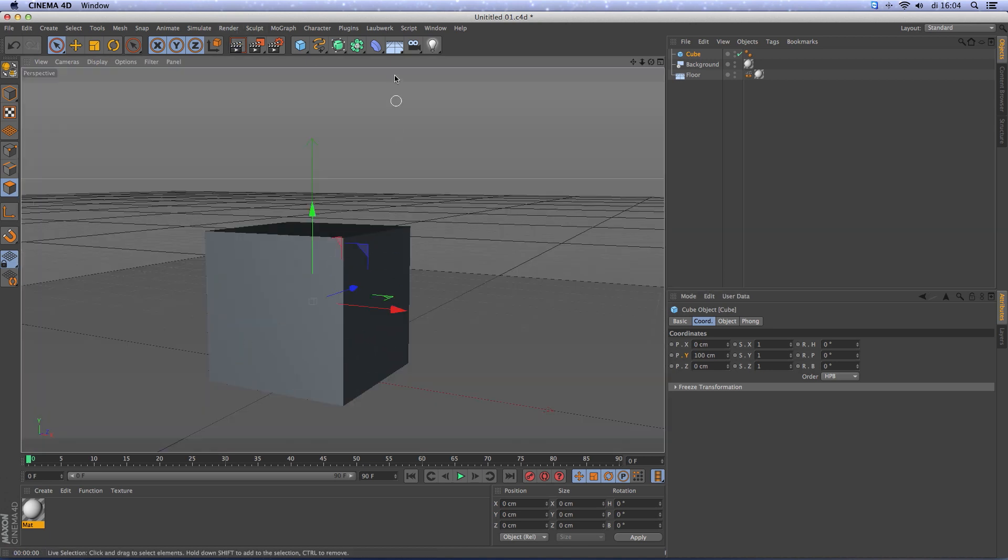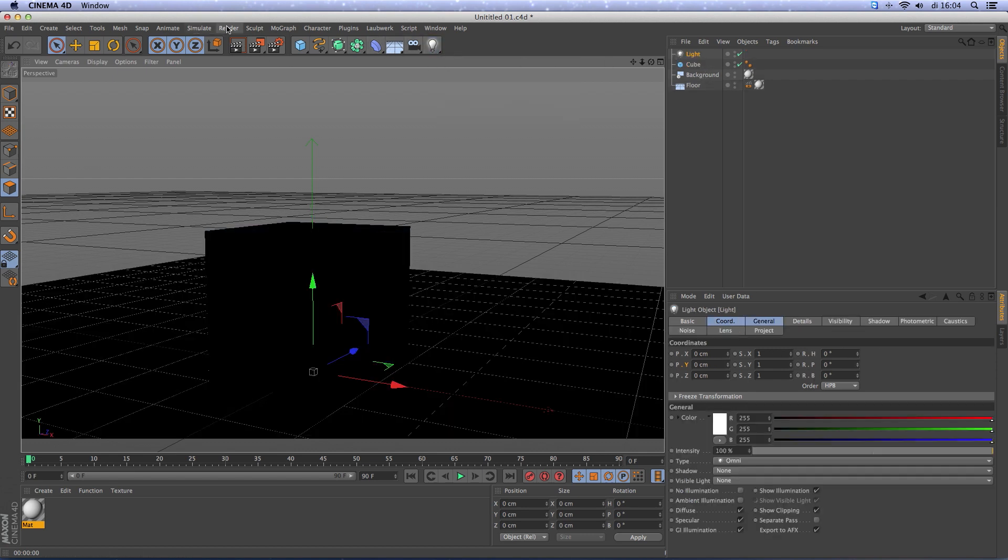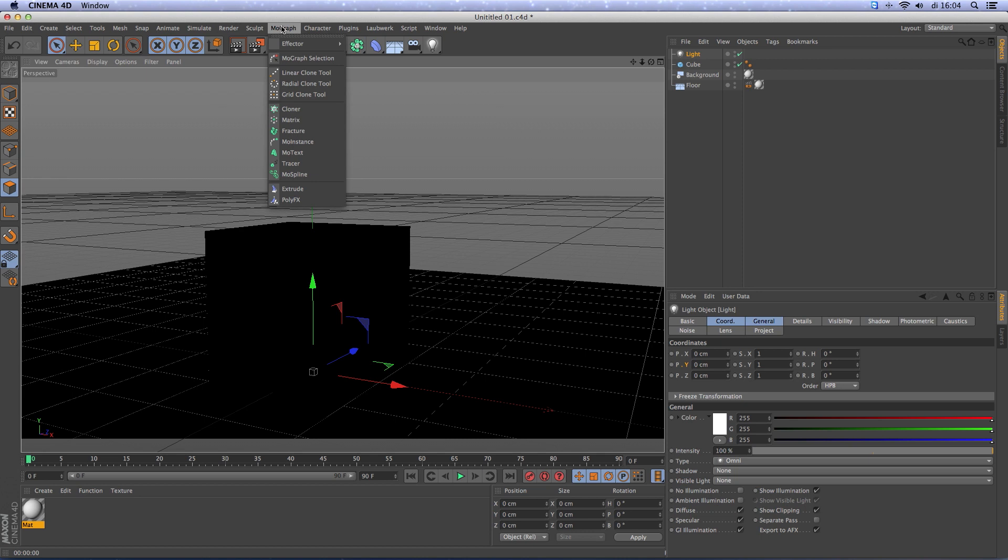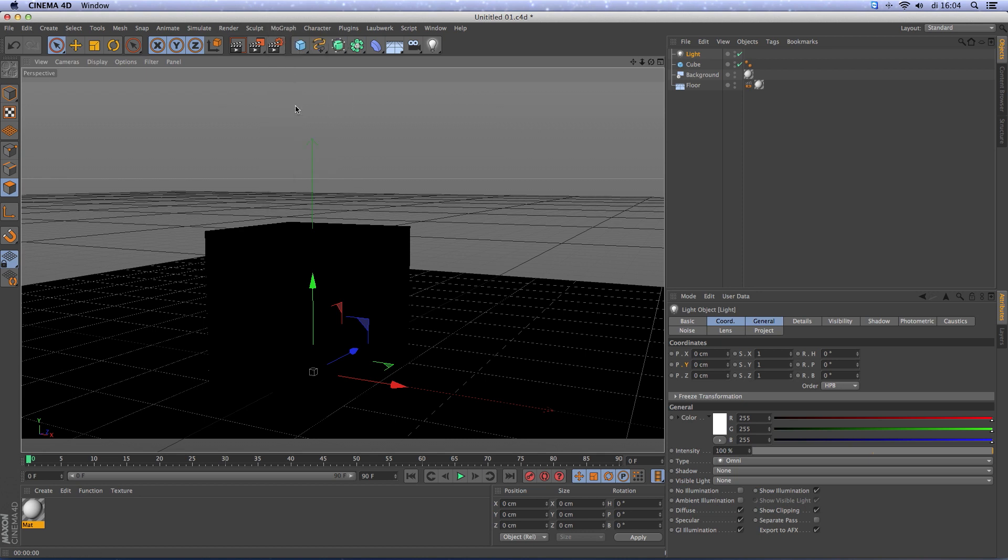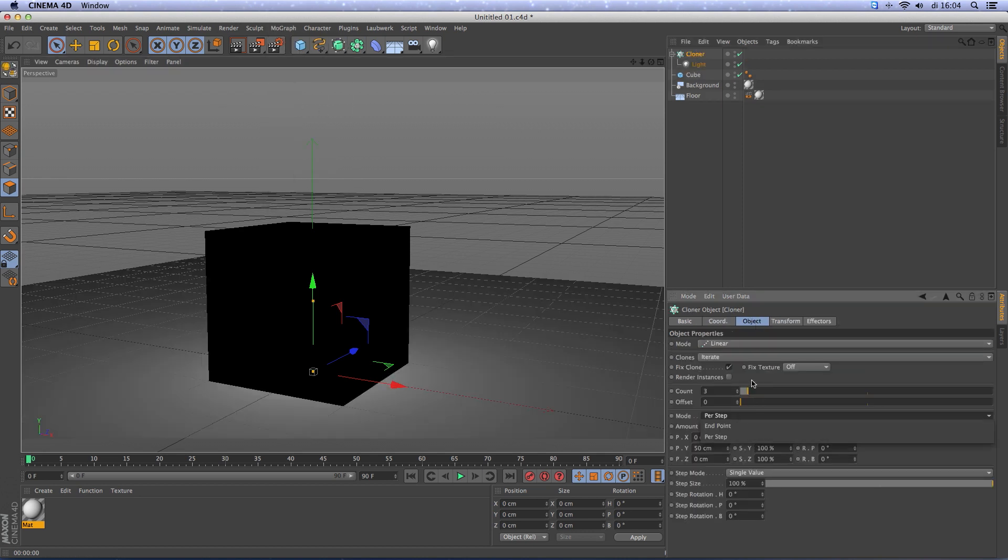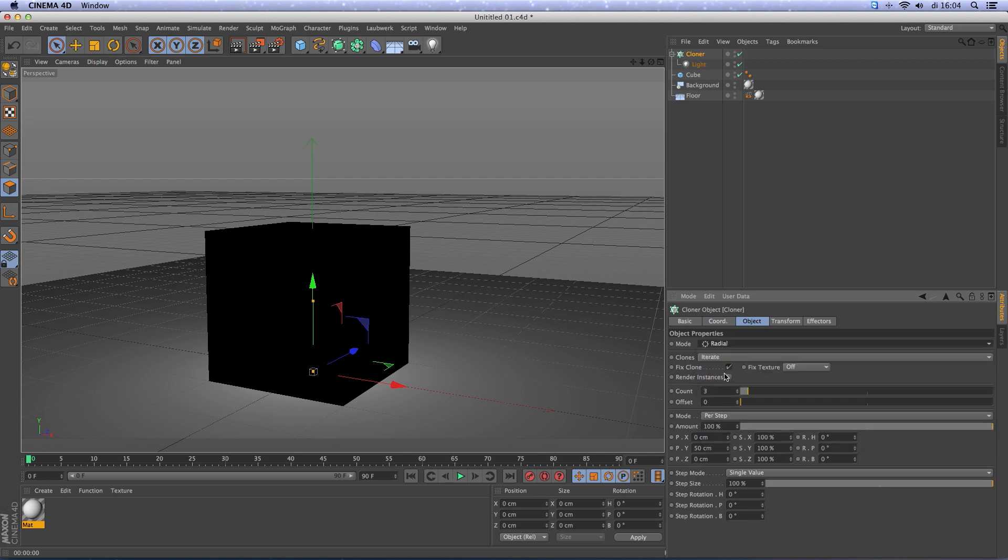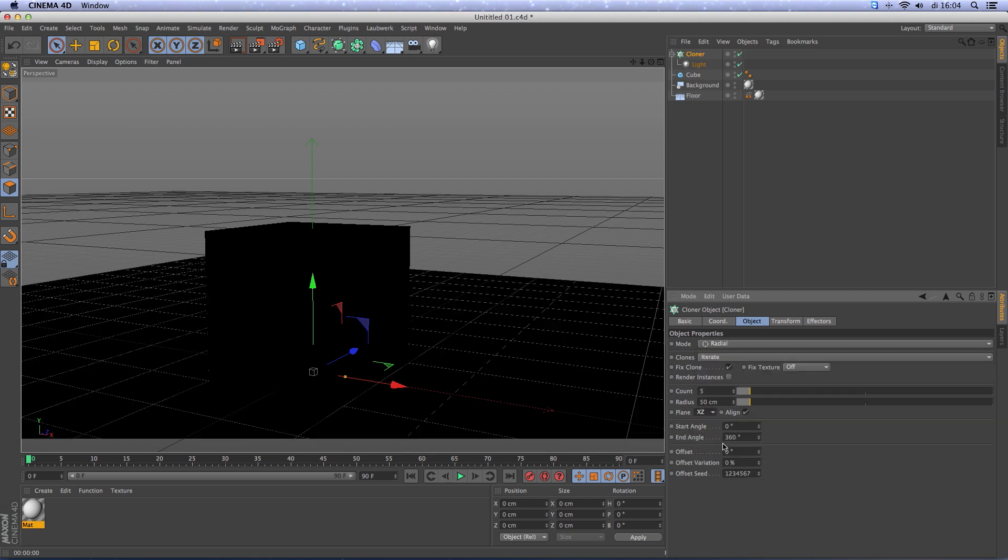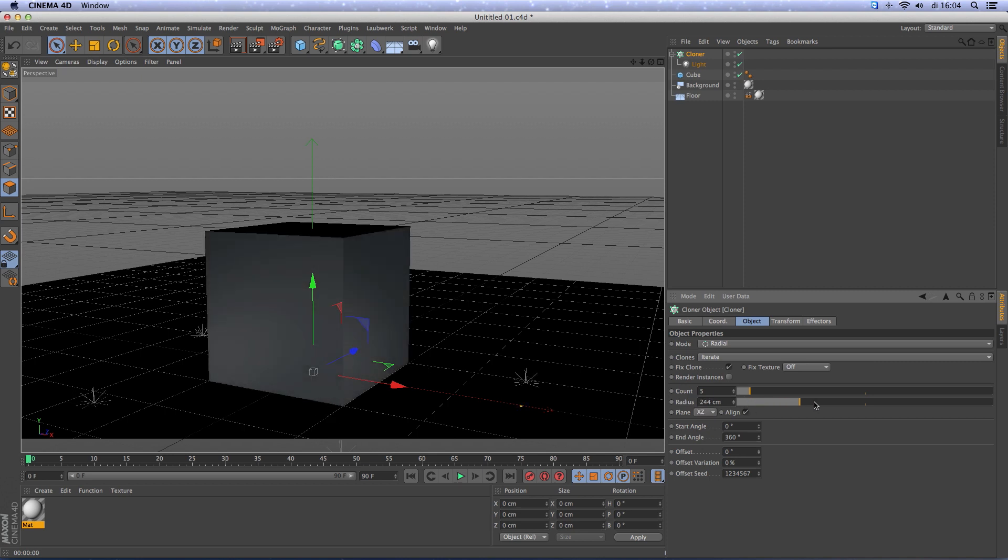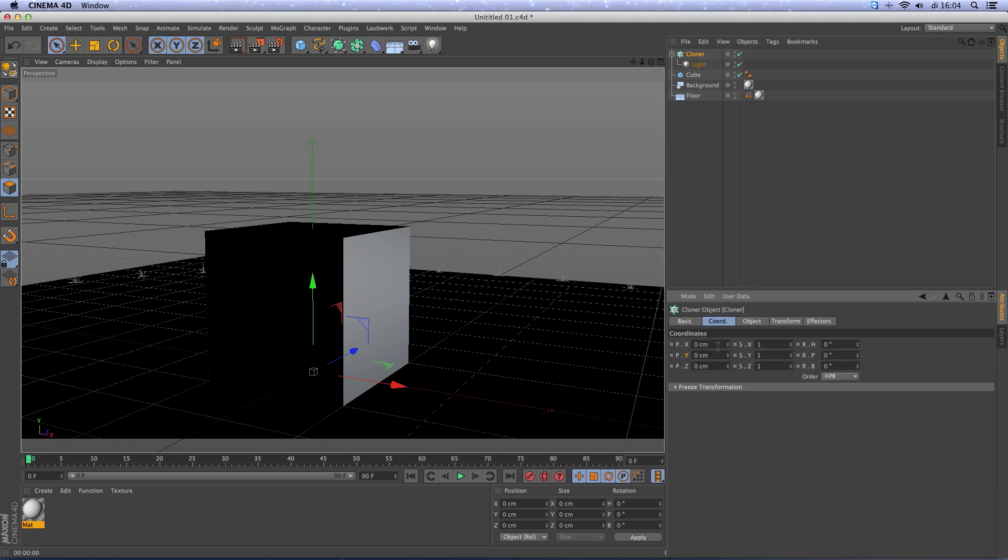Of course you need some lights. We can add them here. Hold alt, go to mograph cloner, make it a radial. Change the plane to XZ, increase radius, increase the amount of lights, put them up.